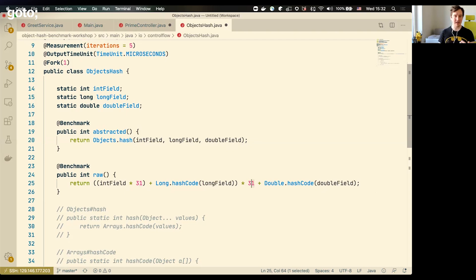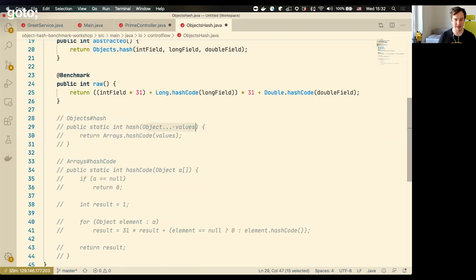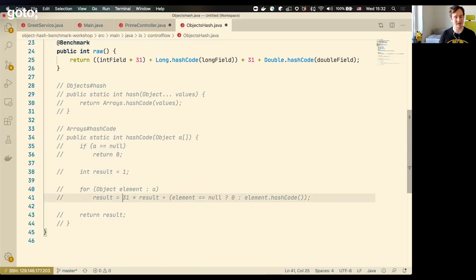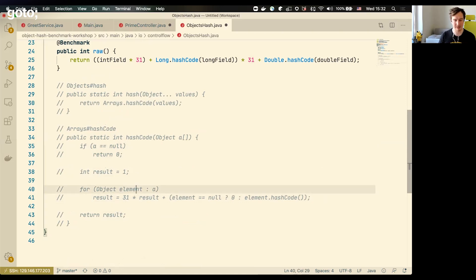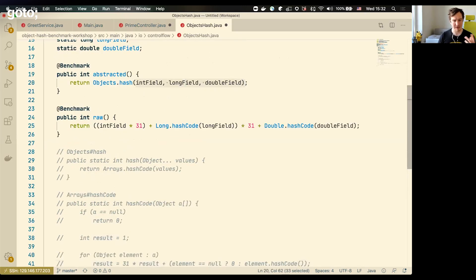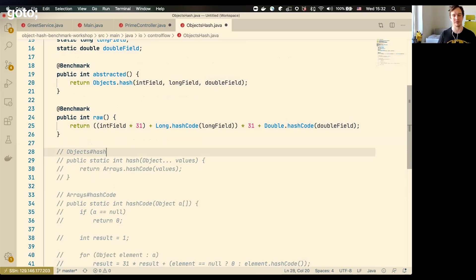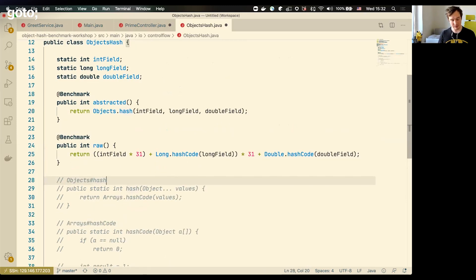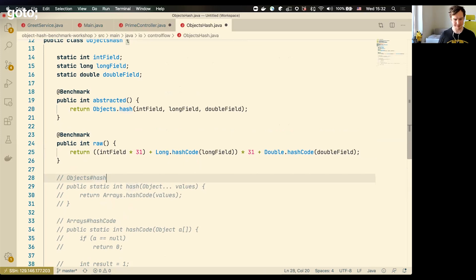The normal version — how you and I would write this code in our applications — is to call Objects.hash() and pass all the data into it. If you don't know what it does: it creates a varargs array of the objects and calls Arrays.hashCode() with that array. That array is checked for null and then iterated, and the actual mathematical operation is kind of the same: we iterate the array, multiply by 31, and add the values together. So the code is doing the same thing, but Objects.hash() is a much more abstracted version of the same operation — there's an array creation, a null check, the iteration of the array. Can GraalVM run this code with similar performance as the raw version? Let's check it out.